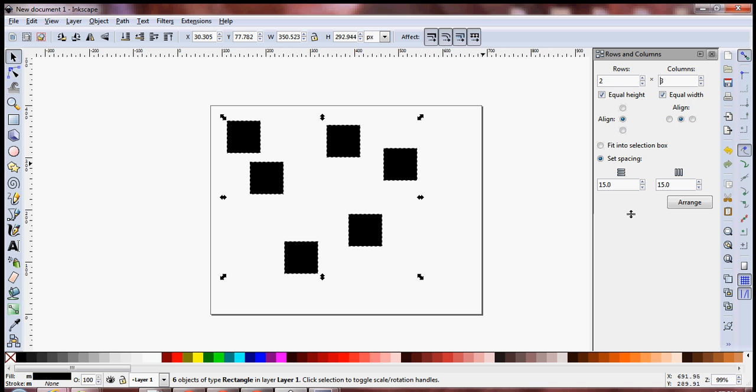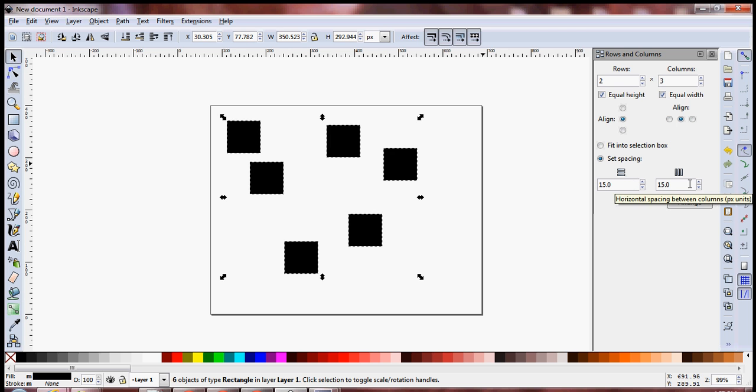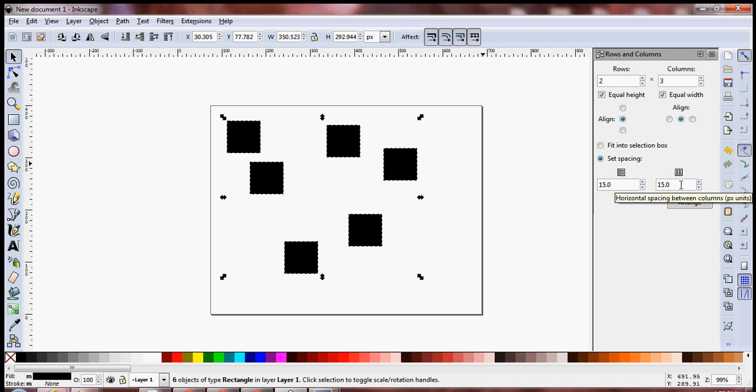If you notice, the spacing between each of the objects is defaulted to a constant value which in this case is 15 pixels. If you want them to be differently spaced, you can simply specify the value over here.